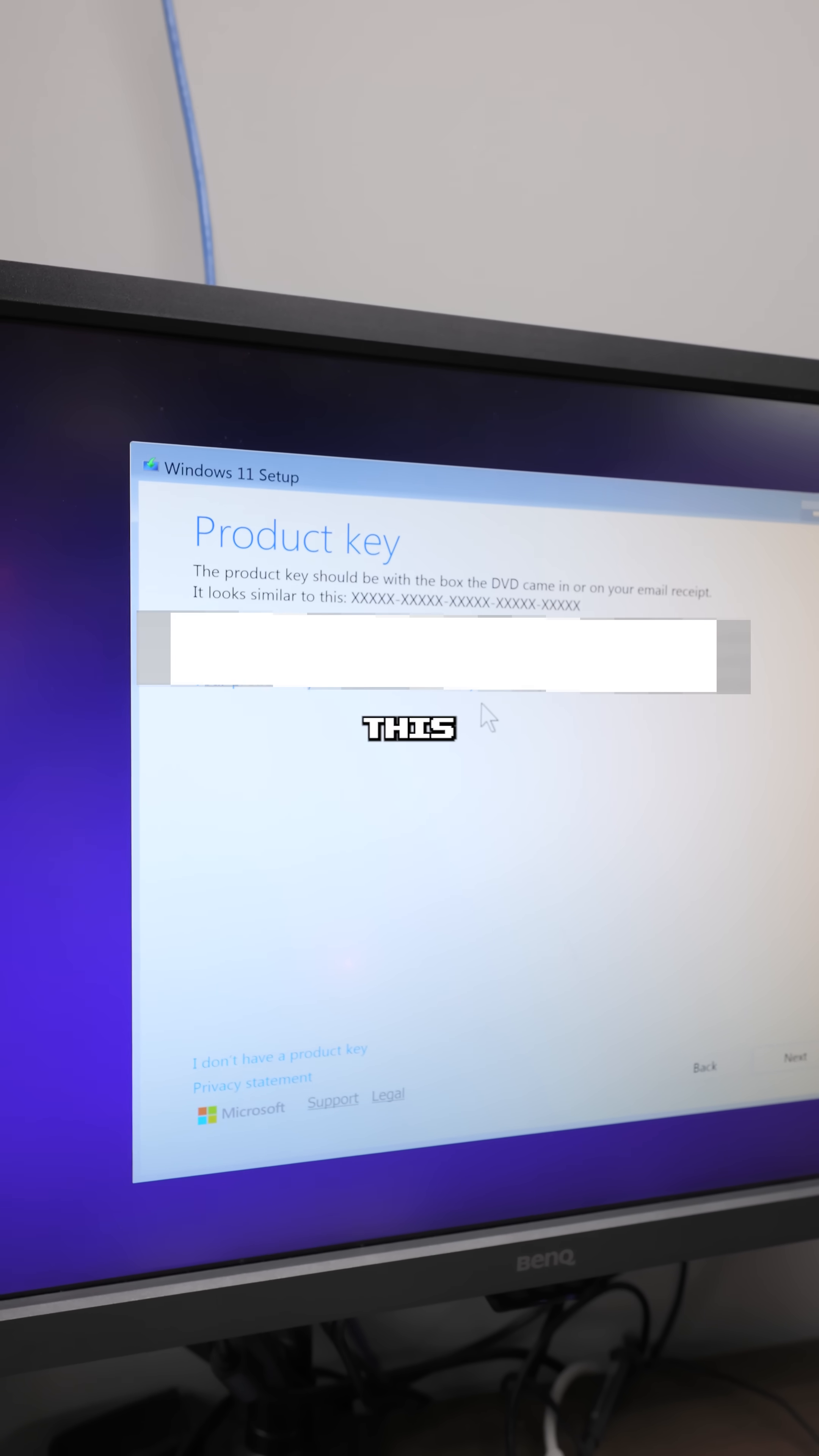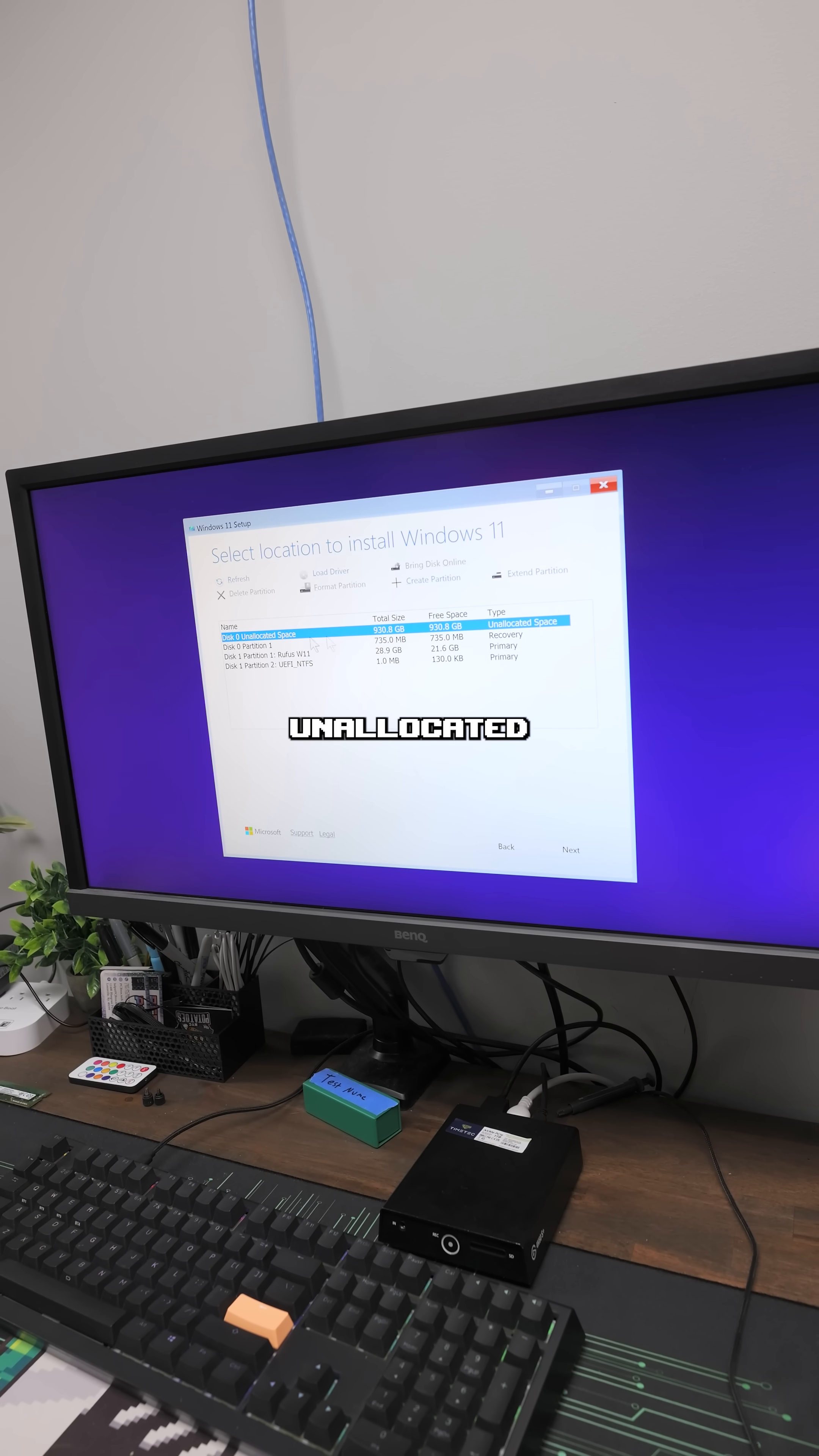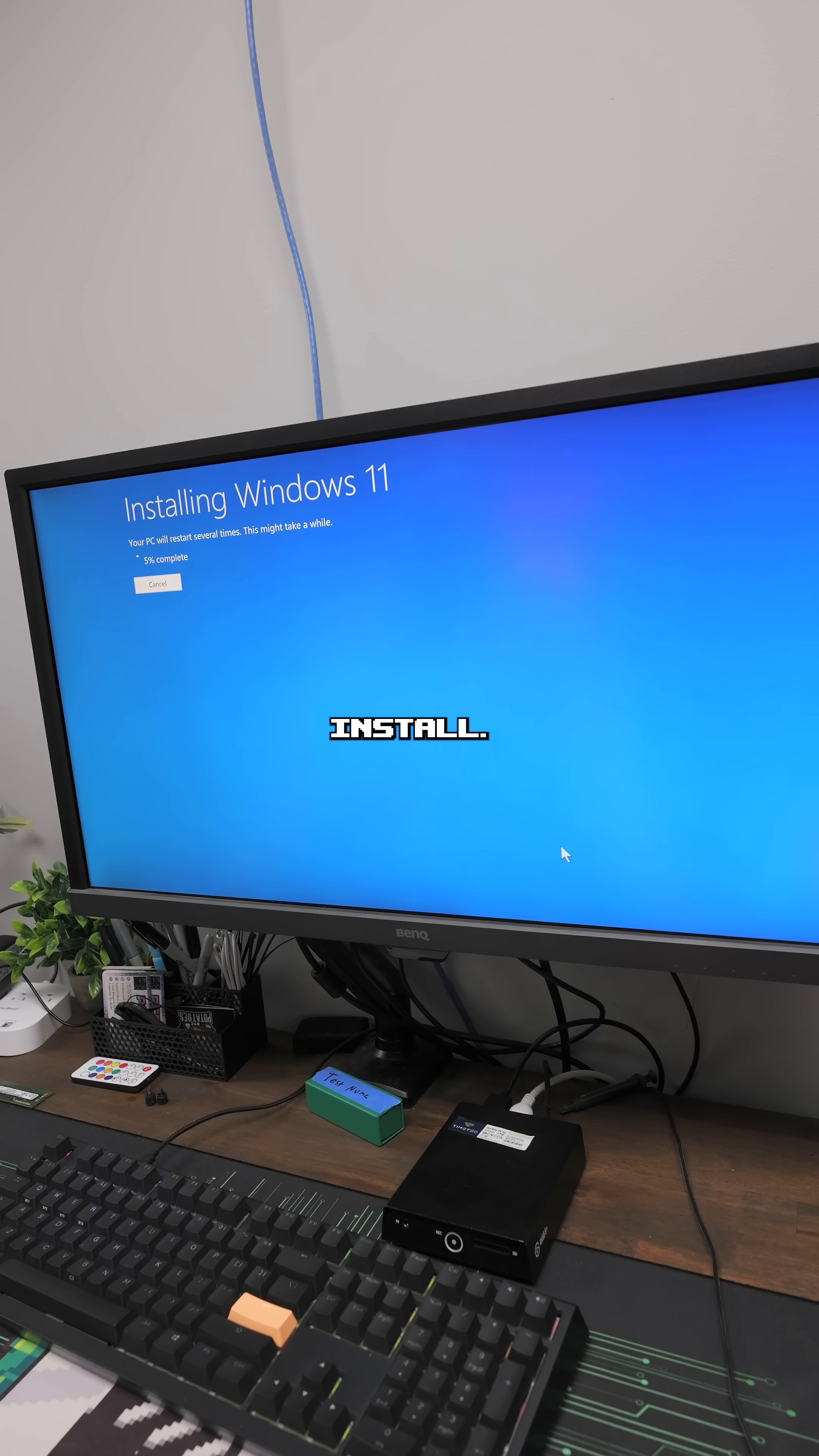Now you can do this within Windows as well, but this is easier. Next up, you're going to pick your install drive. As you see right here, we have an unallocated space drive. This is my one terabyte SSD. And below that is the USB. Do not override the USB. Click this drive, hit next, and then we're going to hit install.